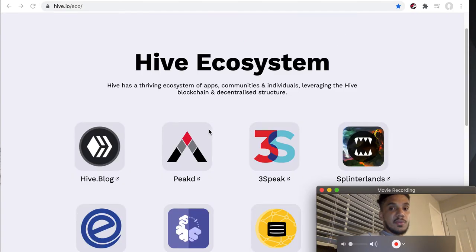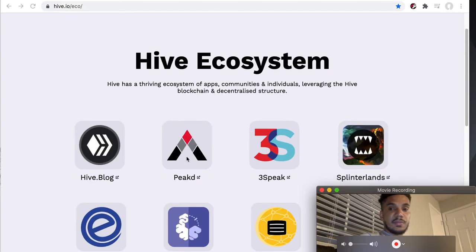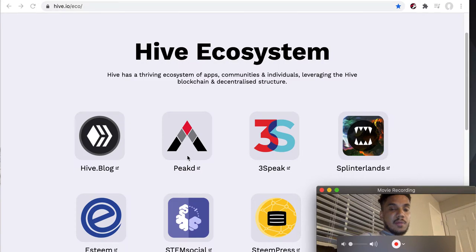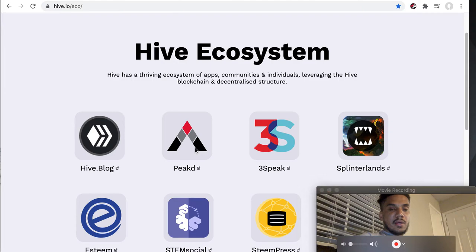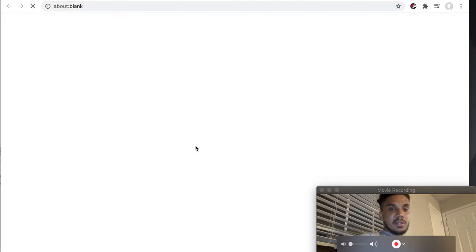I've been messing around a little bit with this. Peakd is kind of similar to Twitter, I would say. Let me go ahead and click on it so you guys can see.